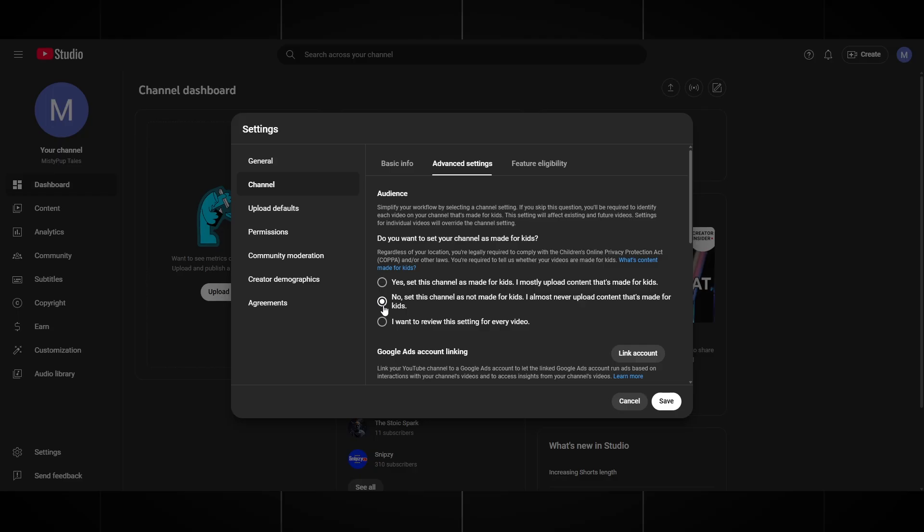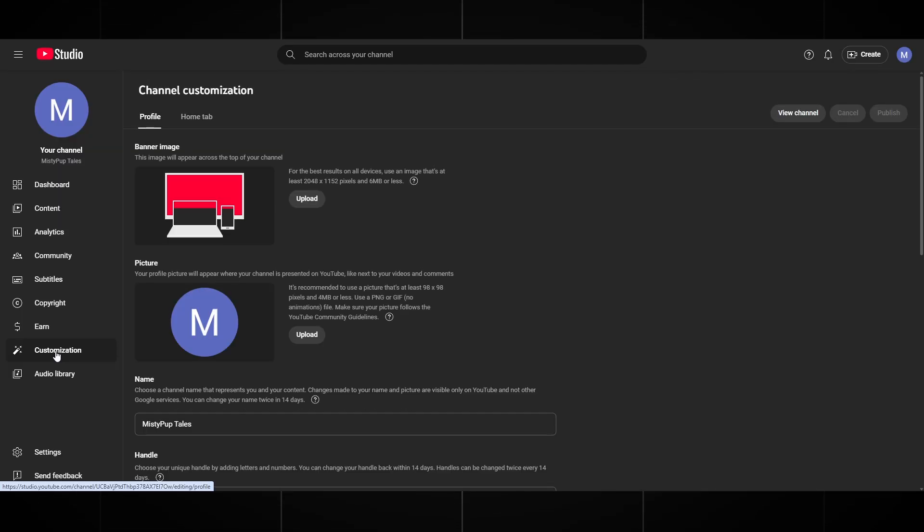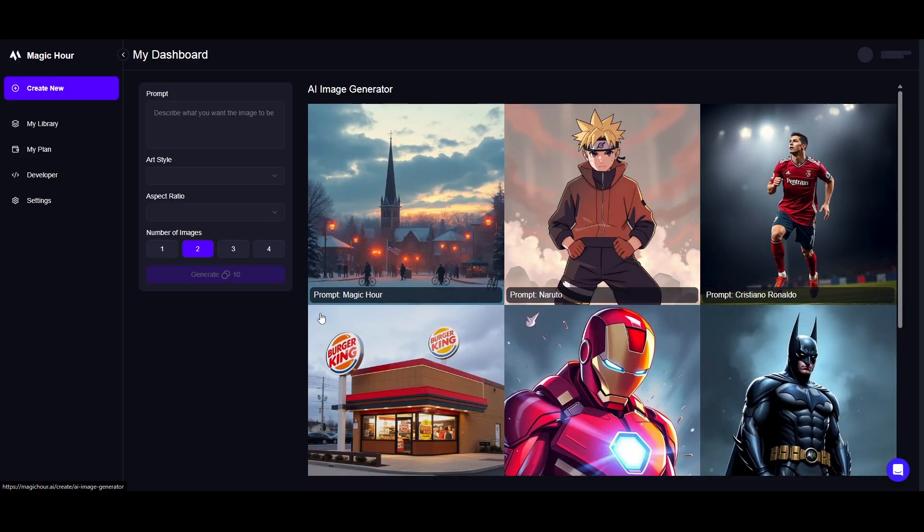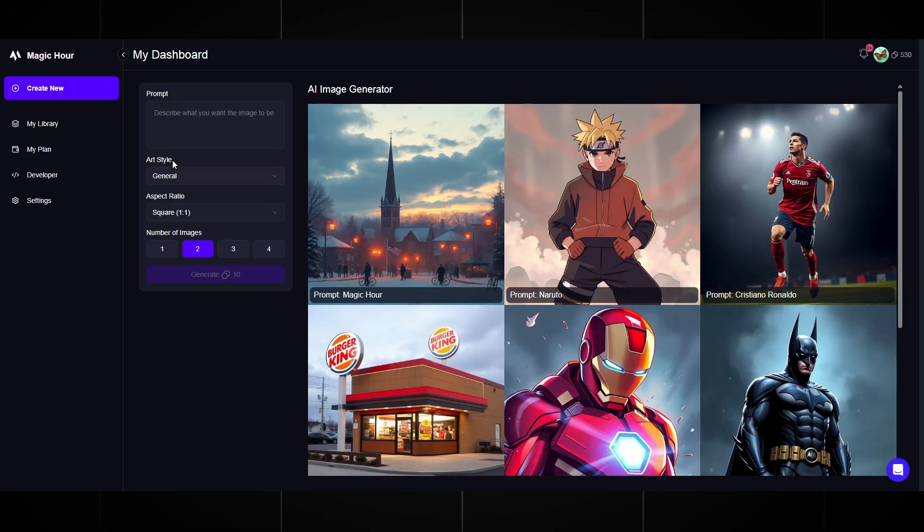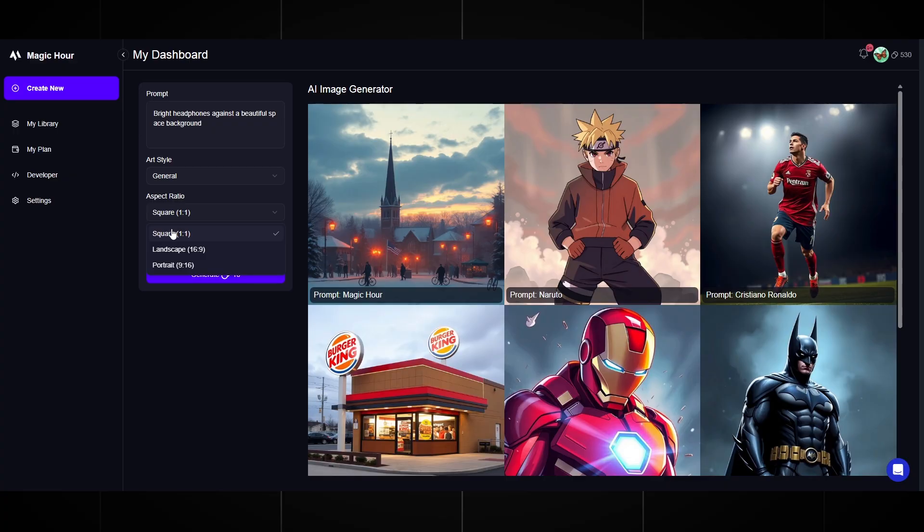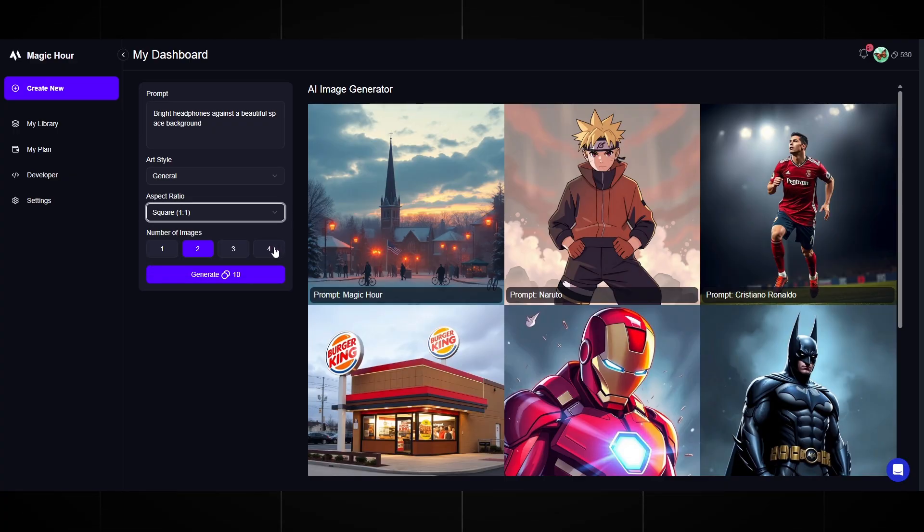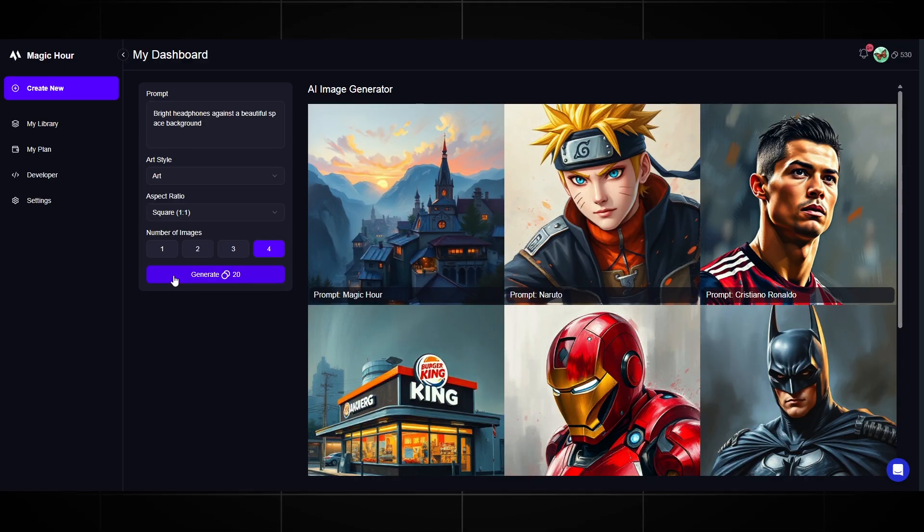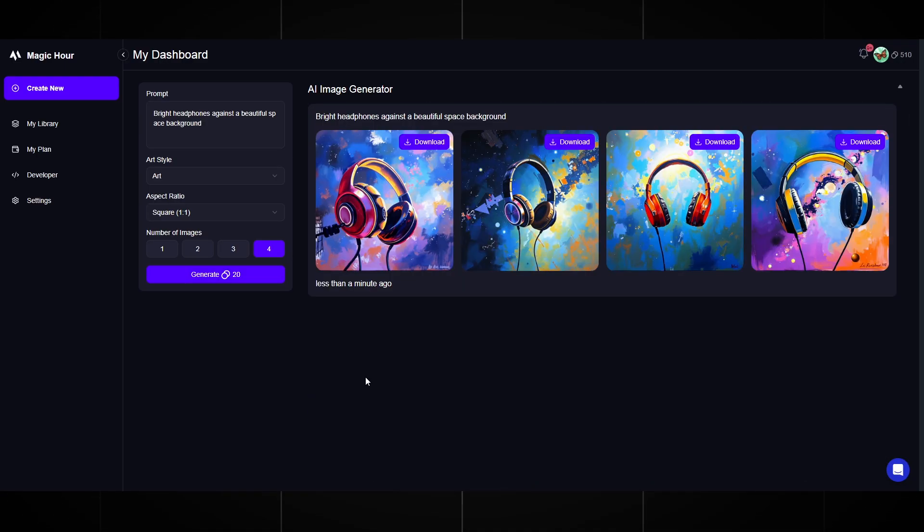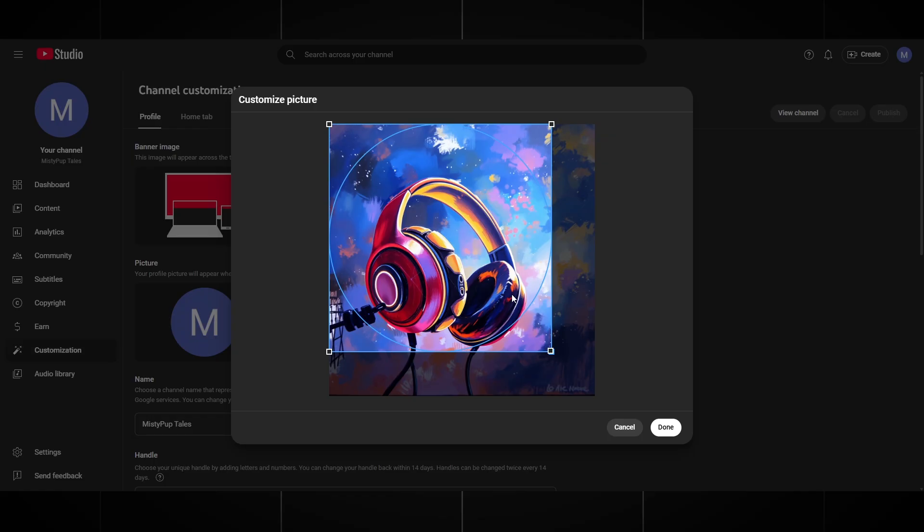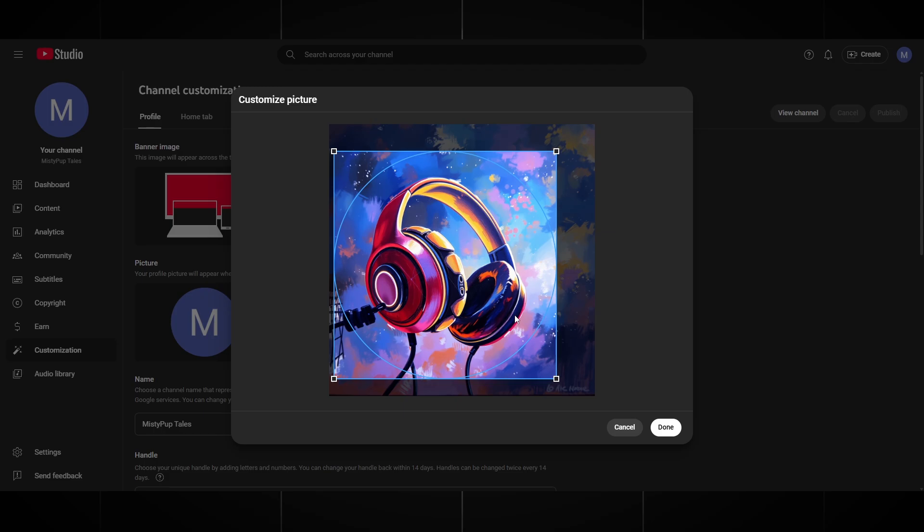Save the settings and now we go to the customization section on the left. Here we will make an avatar, channel nickname, and description. For a beautiful avatar, I will use Magic Hour. We go back here and click AI Image Generator. We write a small prompt ourselves. You can make any avatar you like. I wrote: bright headphones against a beautiful space background. For the image style, I choose ART. And for the image size, a square one by one, because for an avatar, it should be exactly like this. We click Generate and wait. Very beautiful pictures turned out. We choose the best one, go back to YouTube, upload our avatar, adjust it a little, and save.